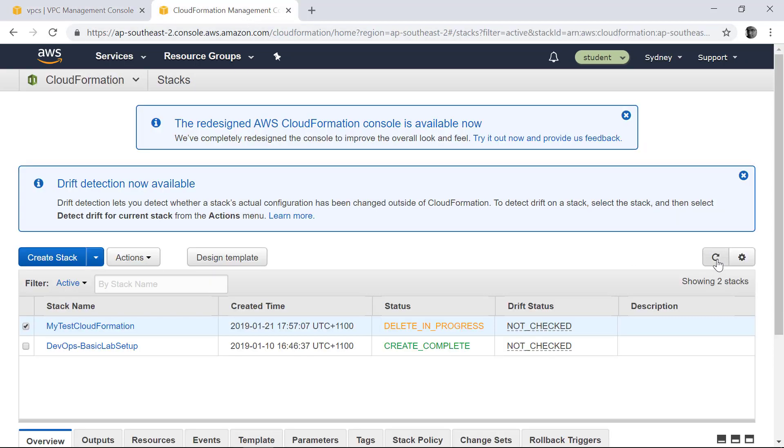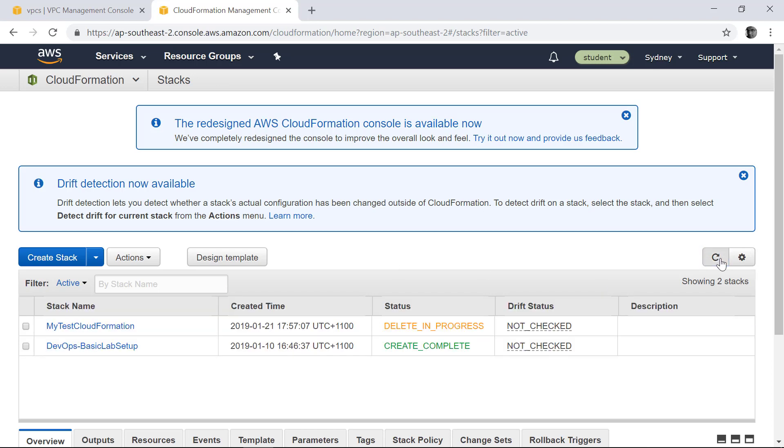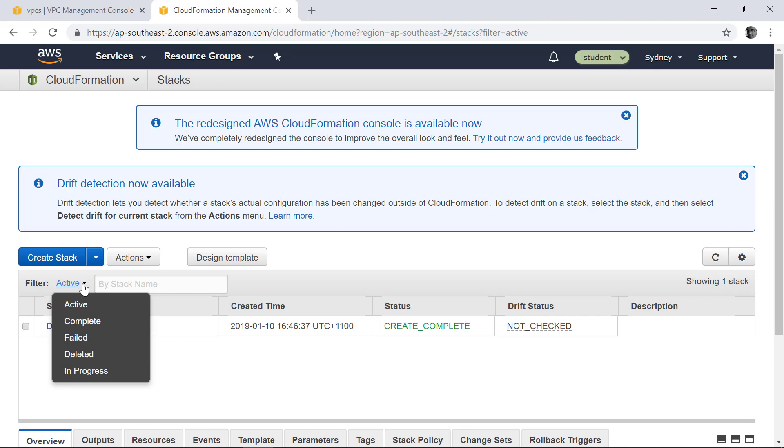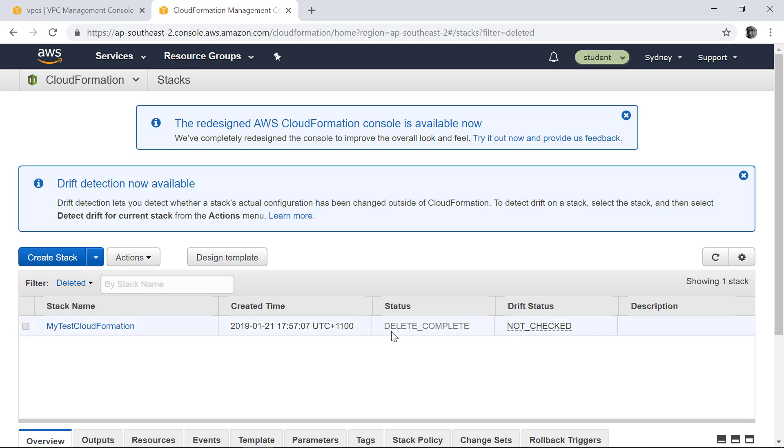So if you go into the CloudFormation template right now, it's delete in progress. If you refresh it, at some point it will mark as delete completed. So you can find that all CloudFormation that you provisioned is no longer active. So if you go into the filter, you can go to deleted, and you can find that my test CloudFormation, the delete complete.